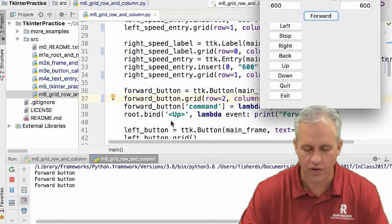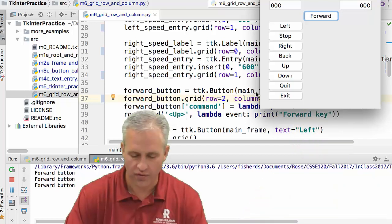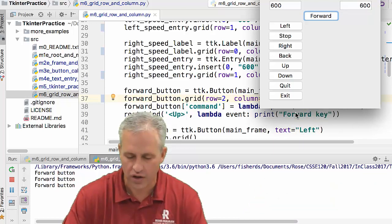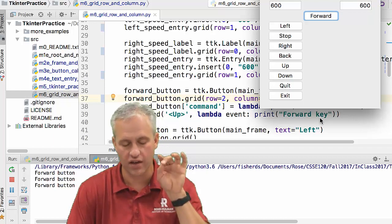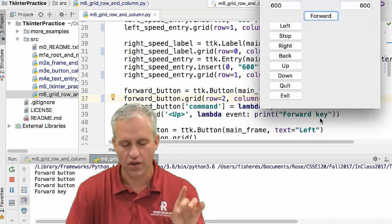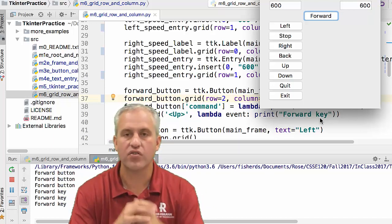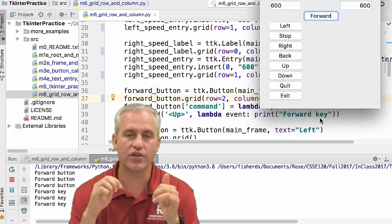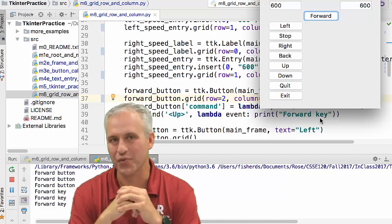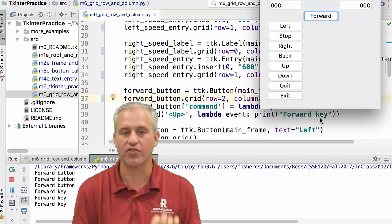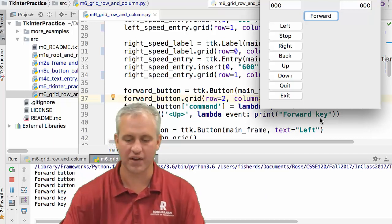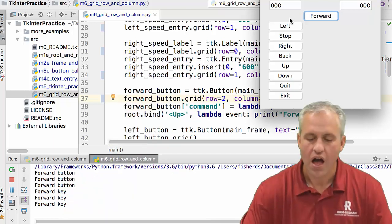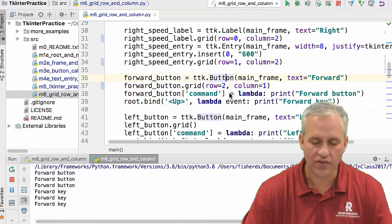And we've got a binding to up. So if I hit the up arrow on my keyboard, it's going to say forwards up. So I go ahead and hit up arrow and it says forward key. And so now you can use buttons or you can use keyboard events. That's really cool. And so that's why, like when I was driving the robot around, I was just using my keyboard. It was fun.